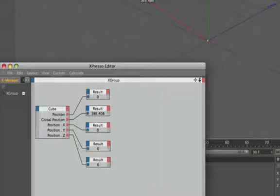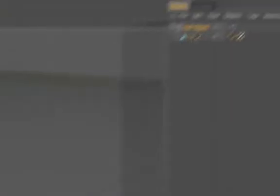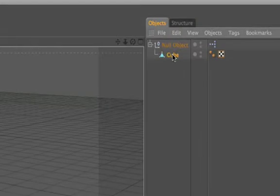So if you have a situation where you're working with child objects, and you're utilising the distance node, then you must work with those objects' global positions, because position in this particular instance is useless.